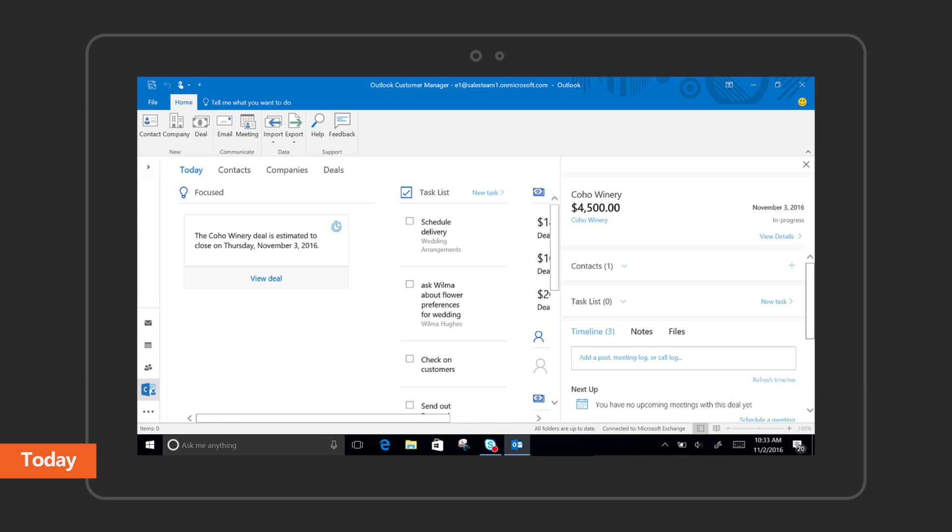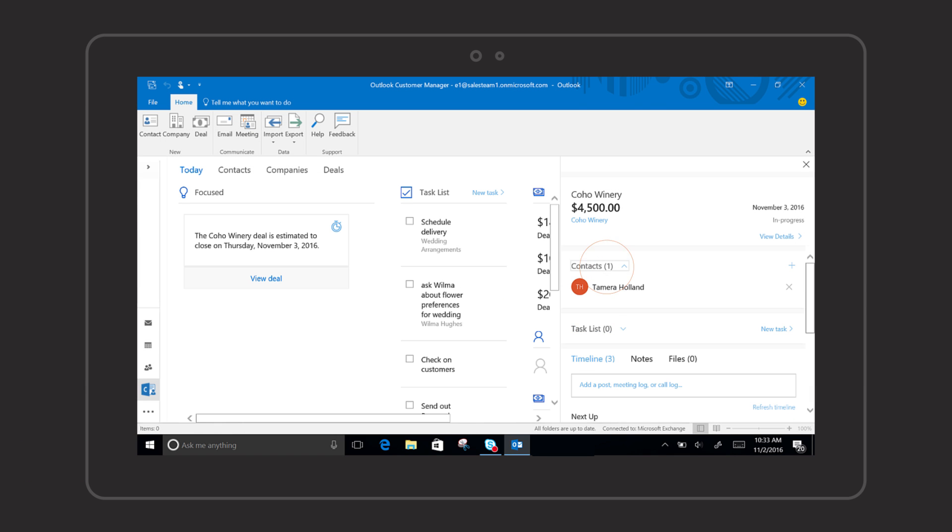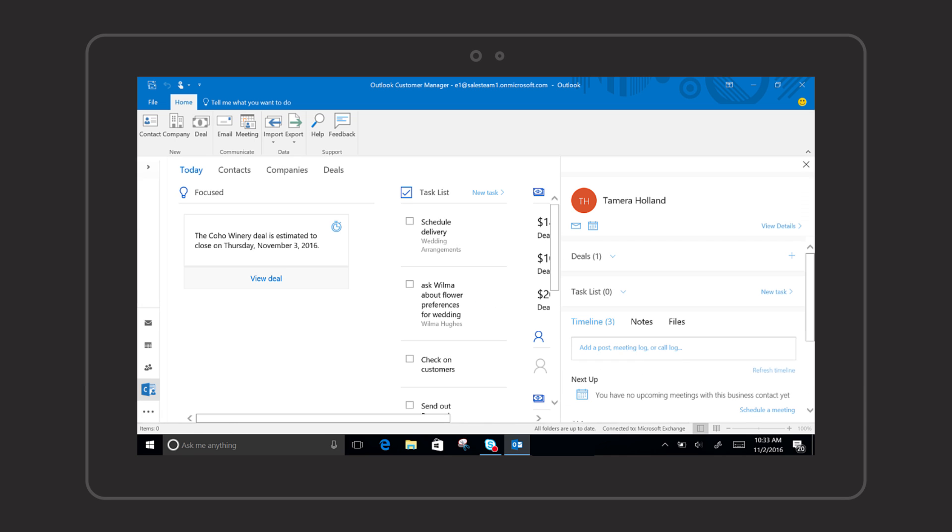And when you see an opportunity you can act on it without having to switch apps so your work is not interrupted.